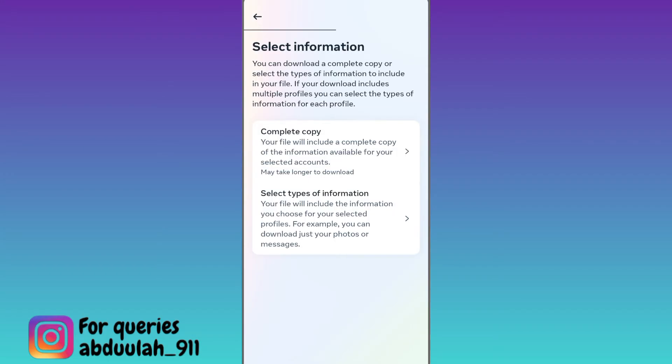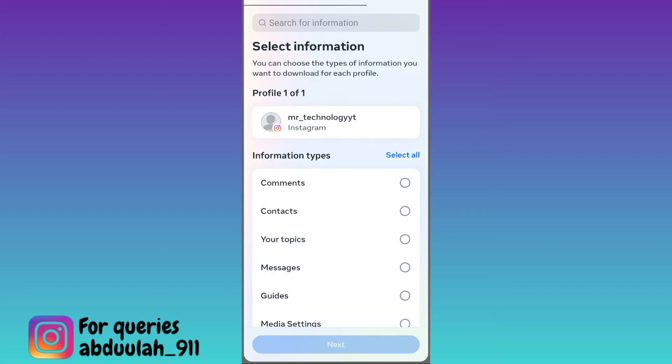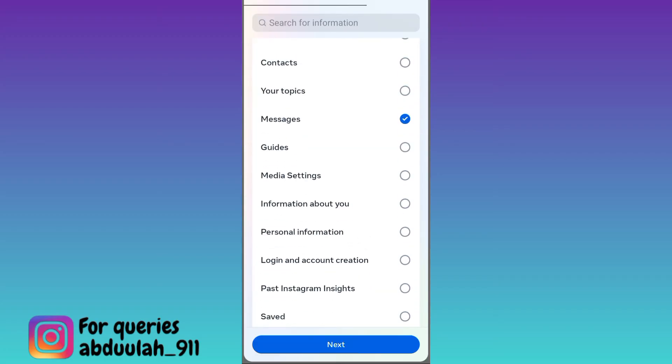Click on the second option select types of information. Now you need to select two options: messages and content.